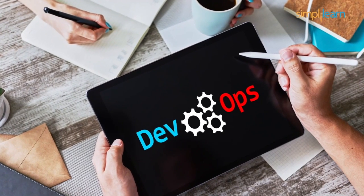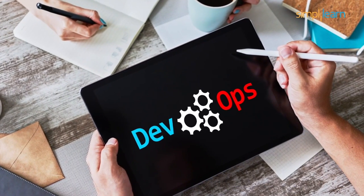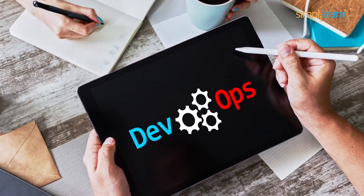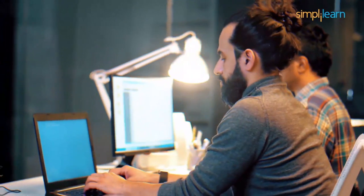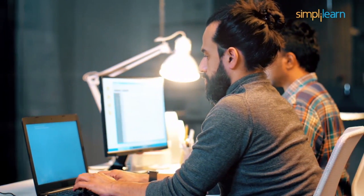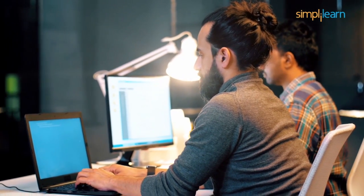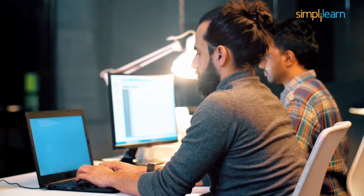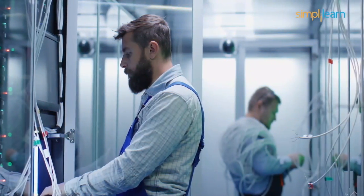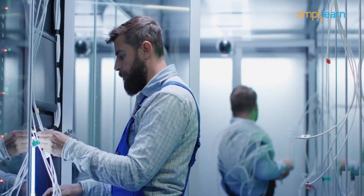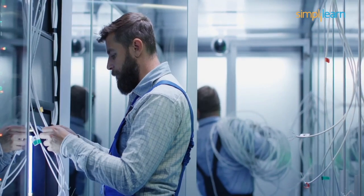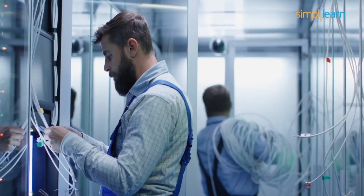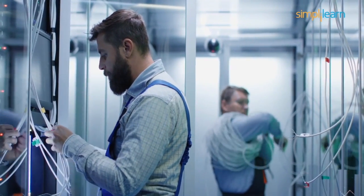DevOps is not a workflow, but a culture that brings these two teams together. The development team writes codes for new products, security updates, and bug fixes.